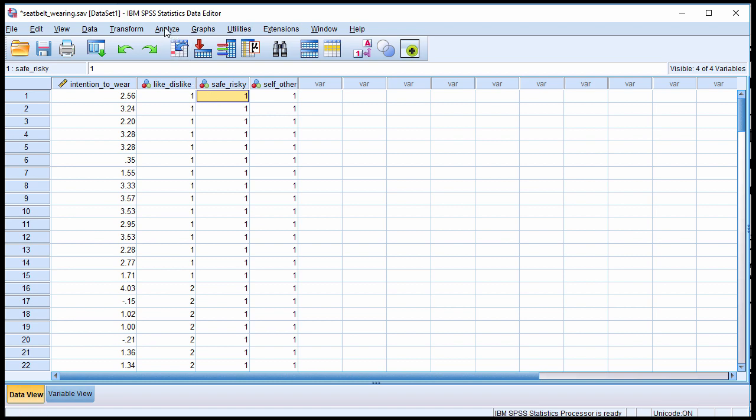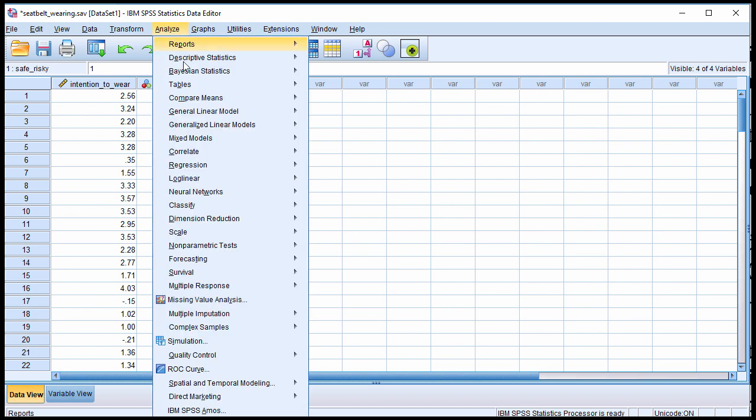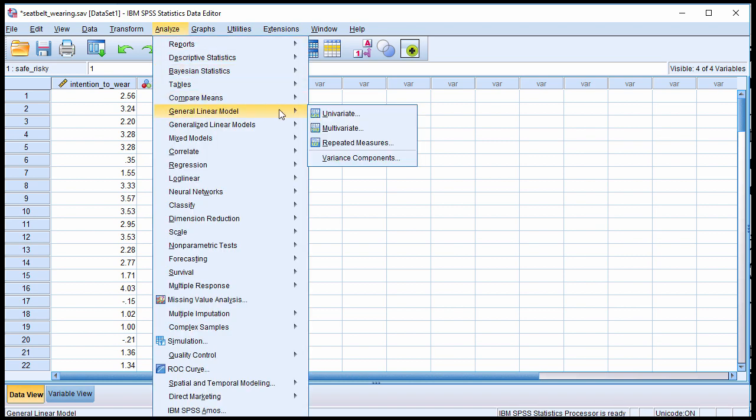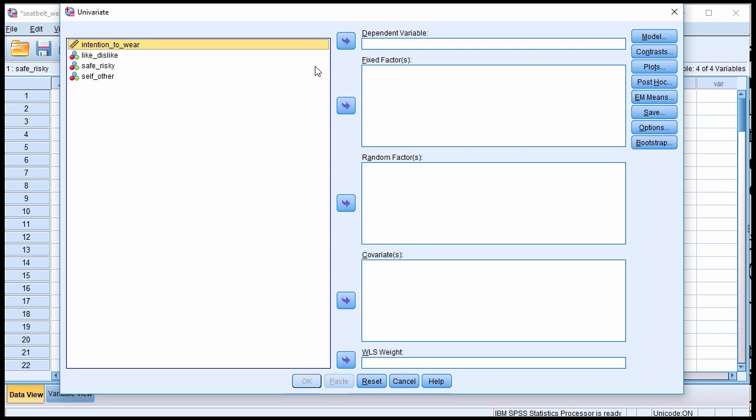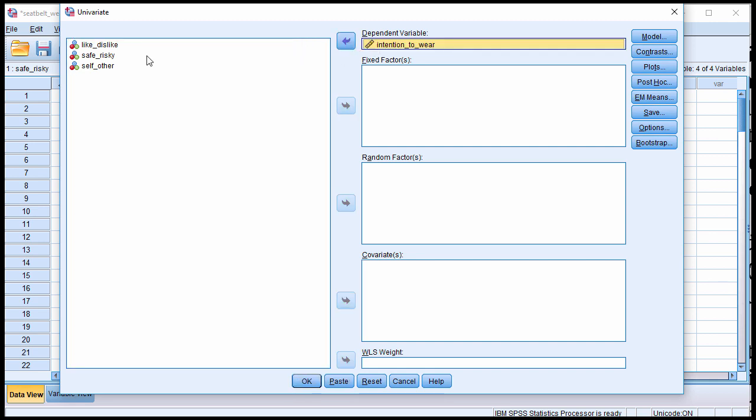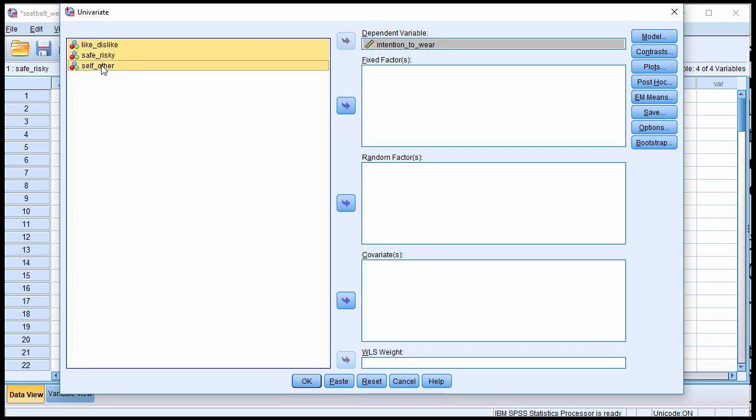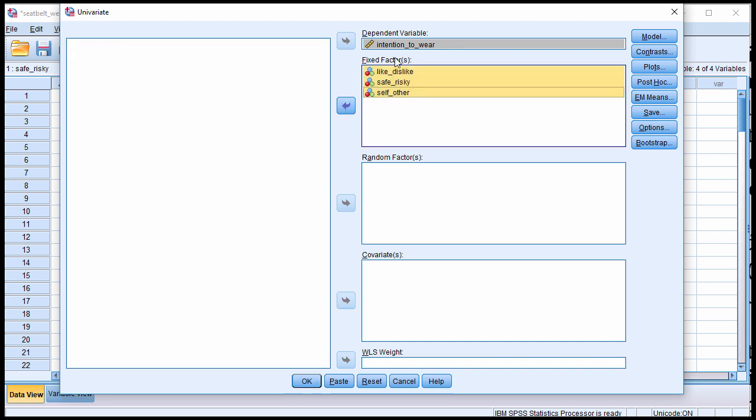So, in order to analyze the data, go into Analyze, General Linear Model, Univariate. Intention to Wear goes in the Dependent Variable box, and you put all three independent variables in the Fixed Factors box.